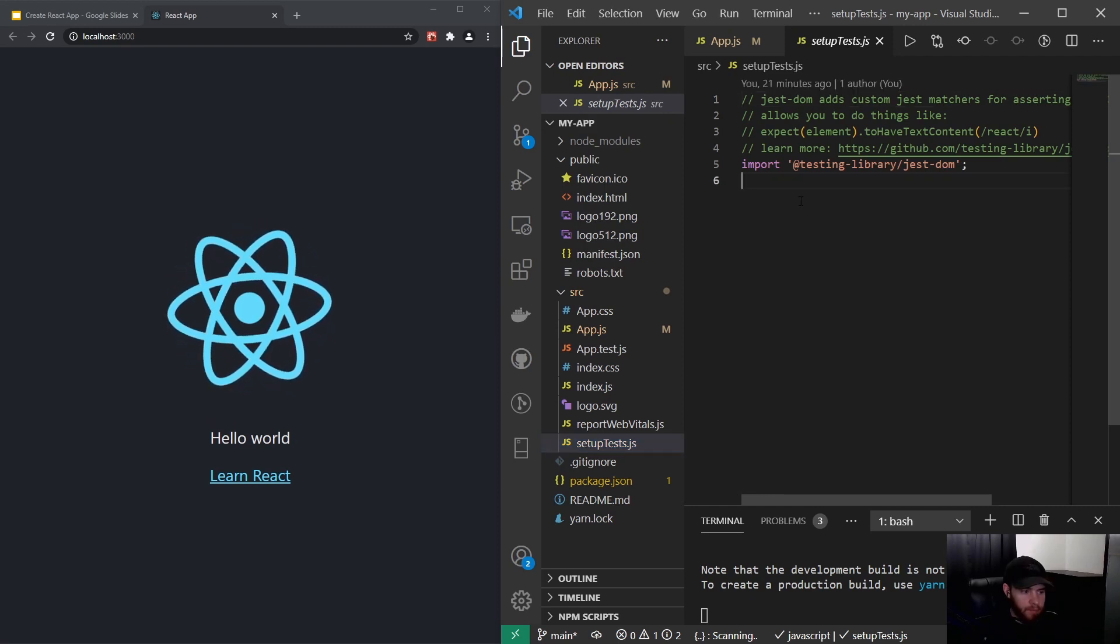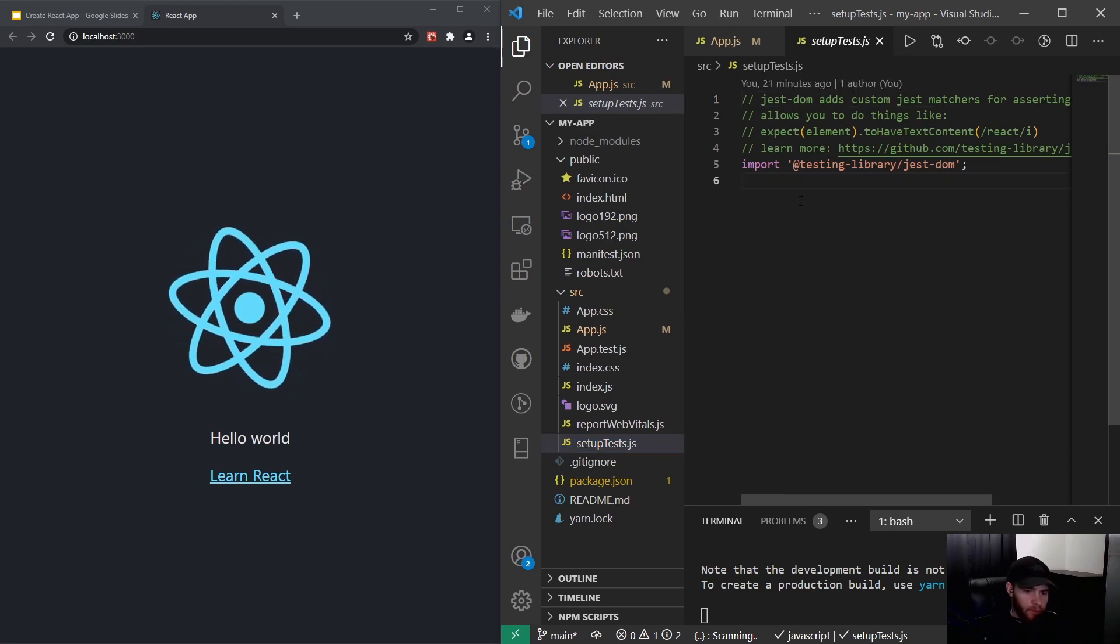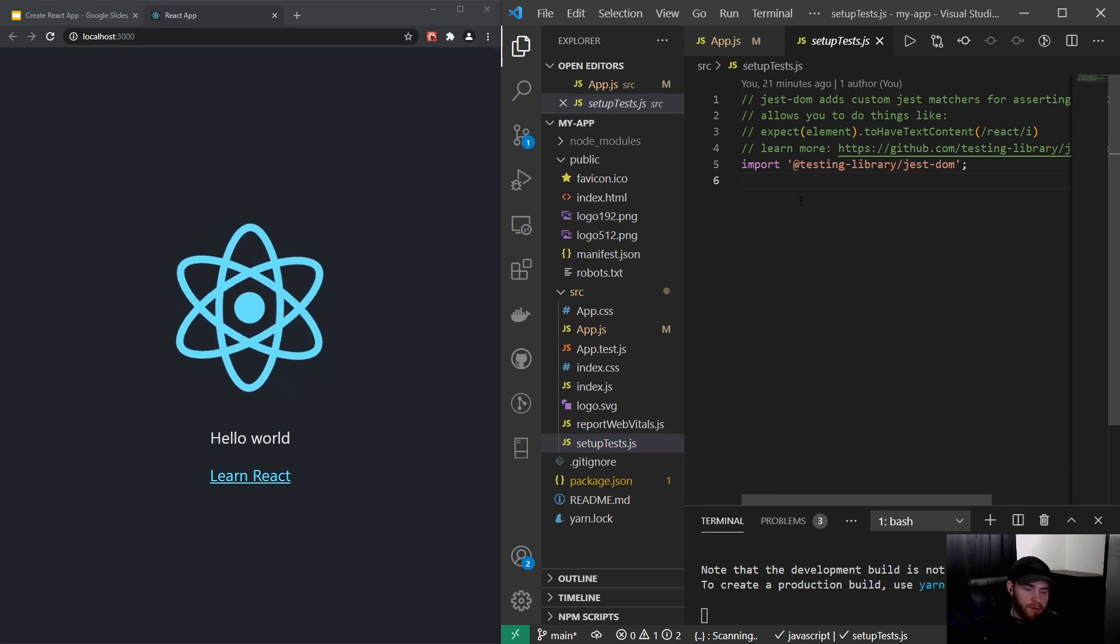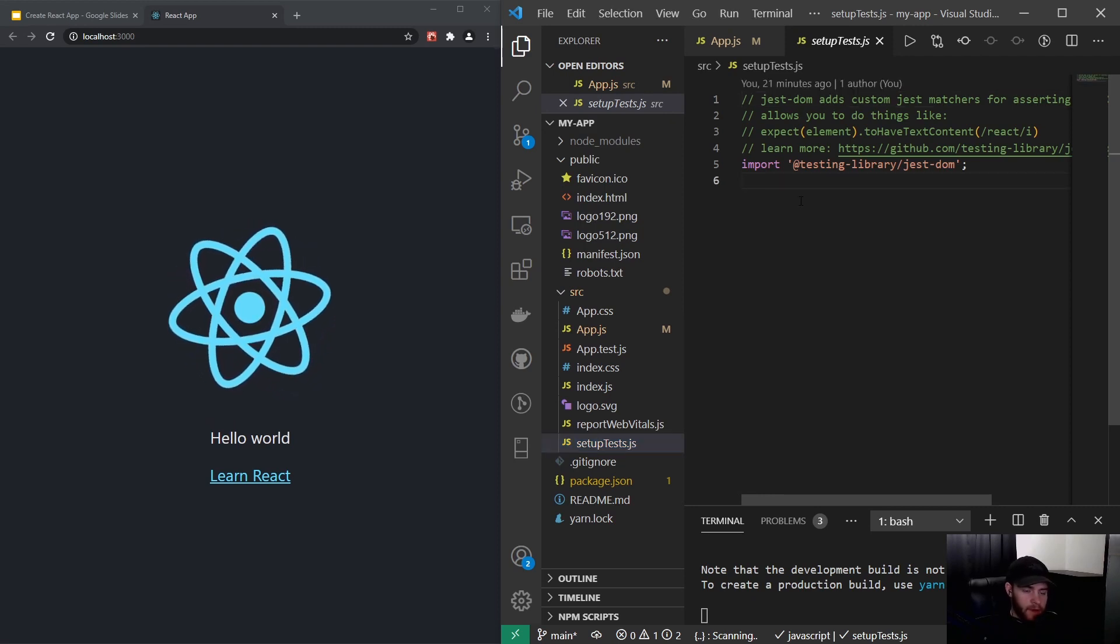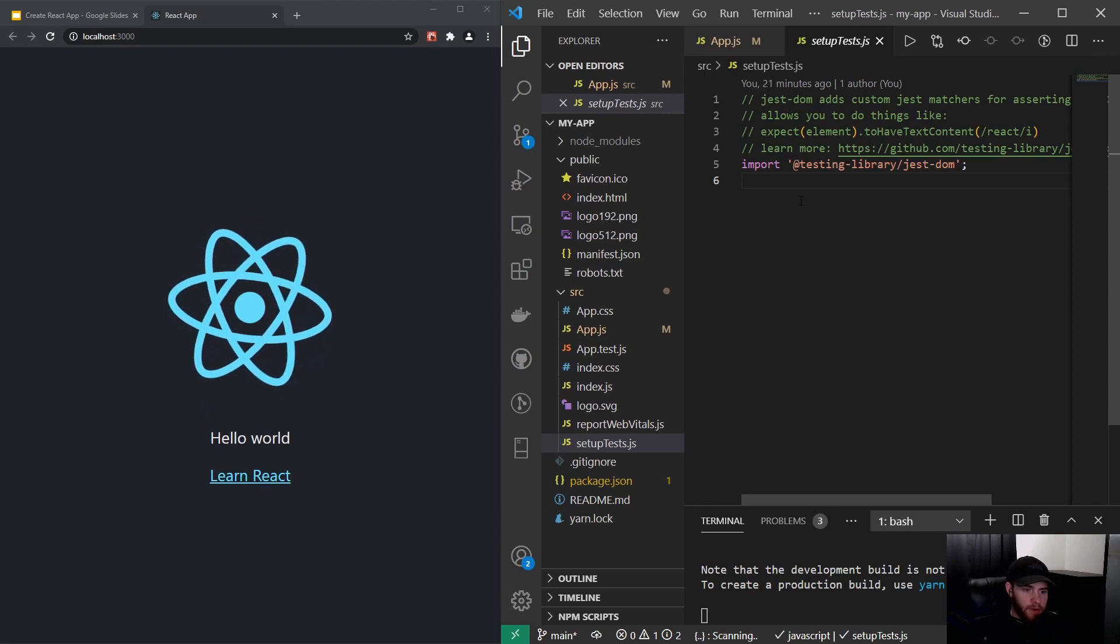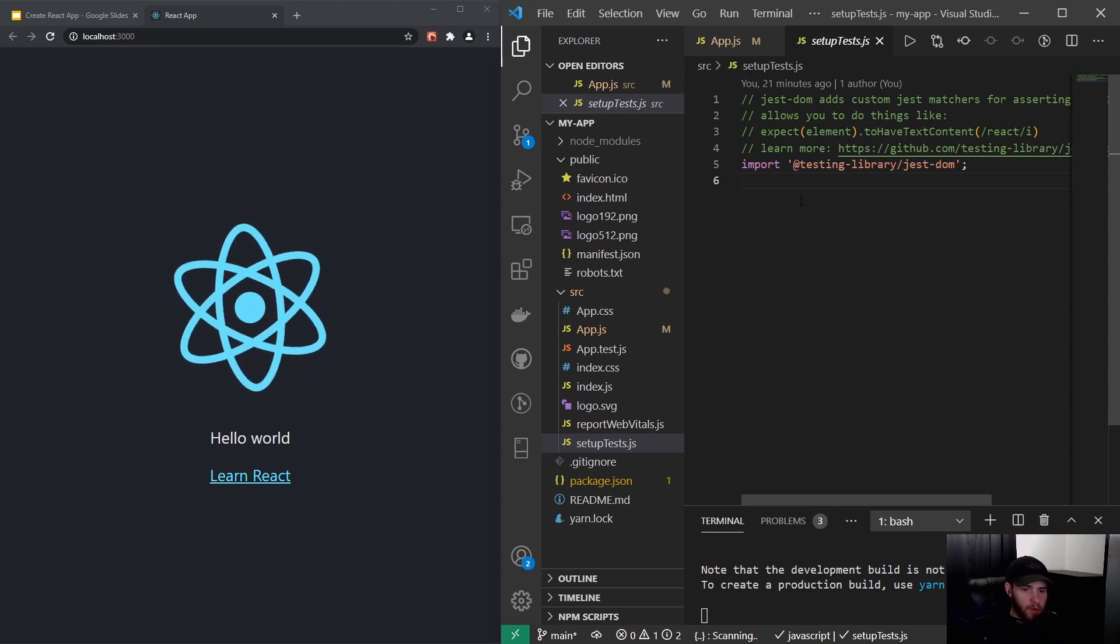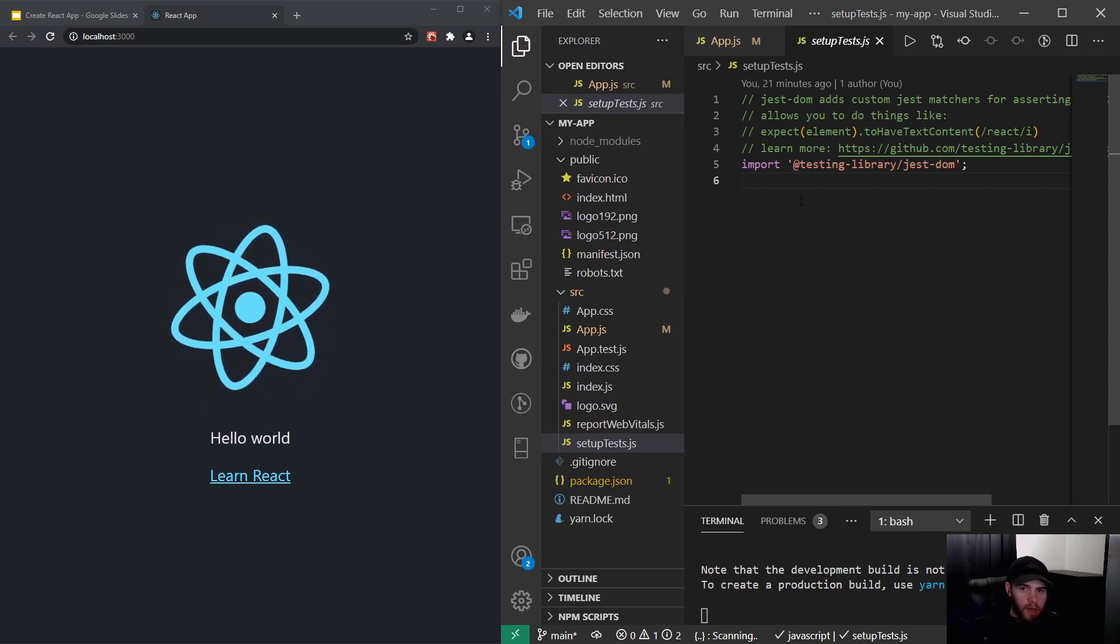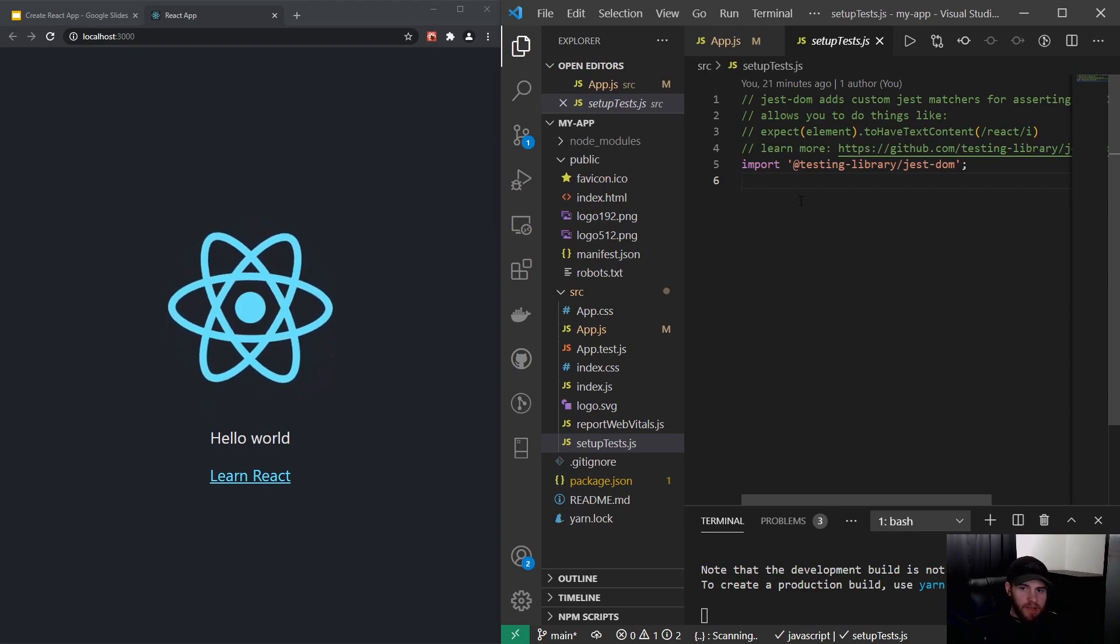So that was it for this video and I'd like to see you in the next one where we're going to talk about JSX.